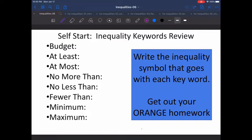You should have noticed that around the room, some signs have been hung up with different inequality symbols. Everybody take a look, see where they all are. And now, point at the sign that you think goes with the word 'budget.'